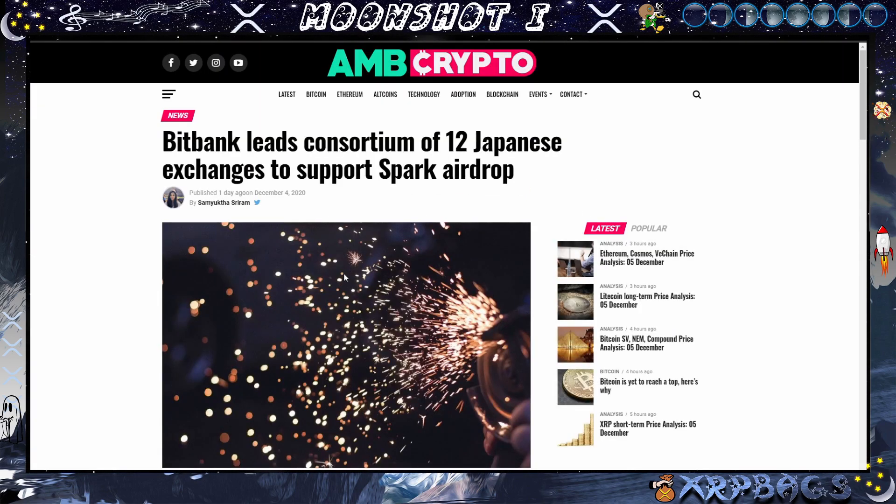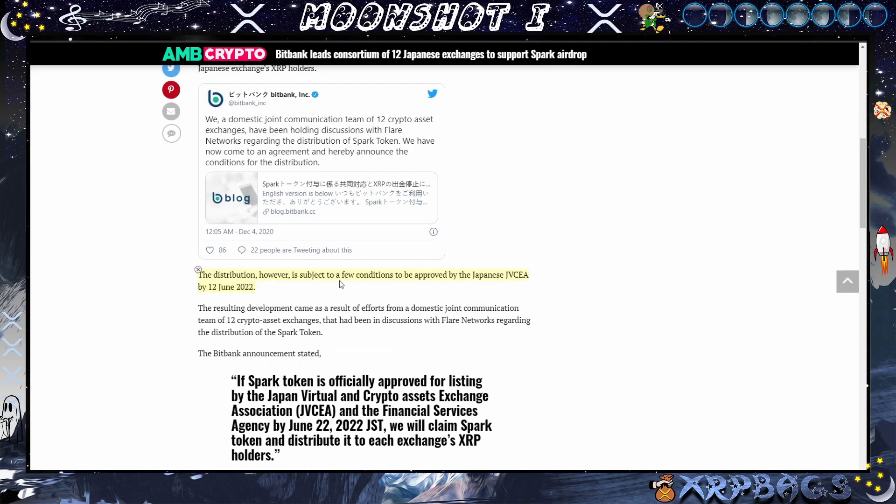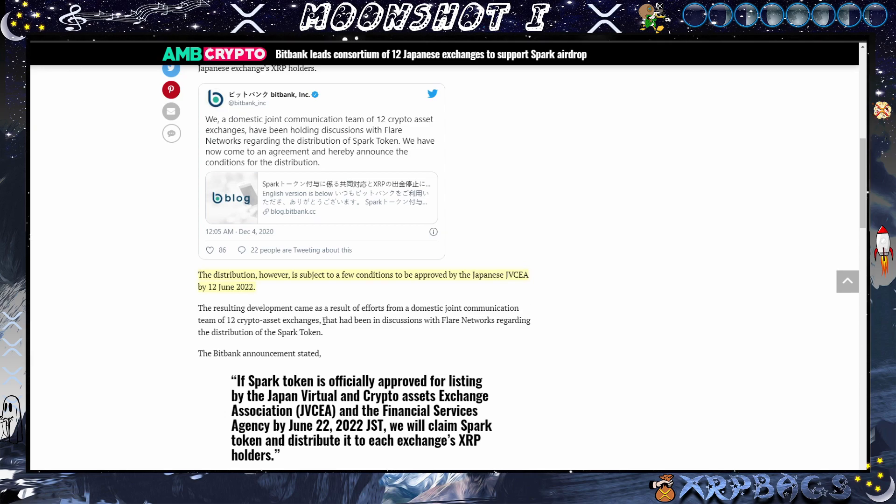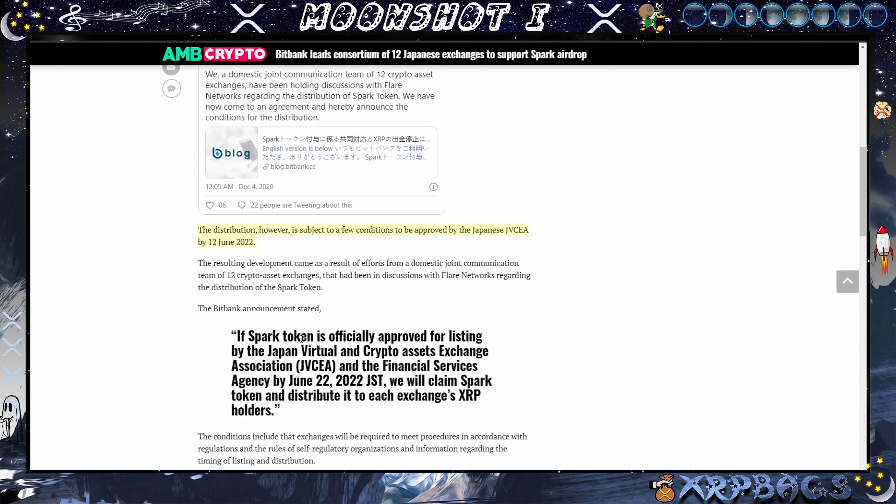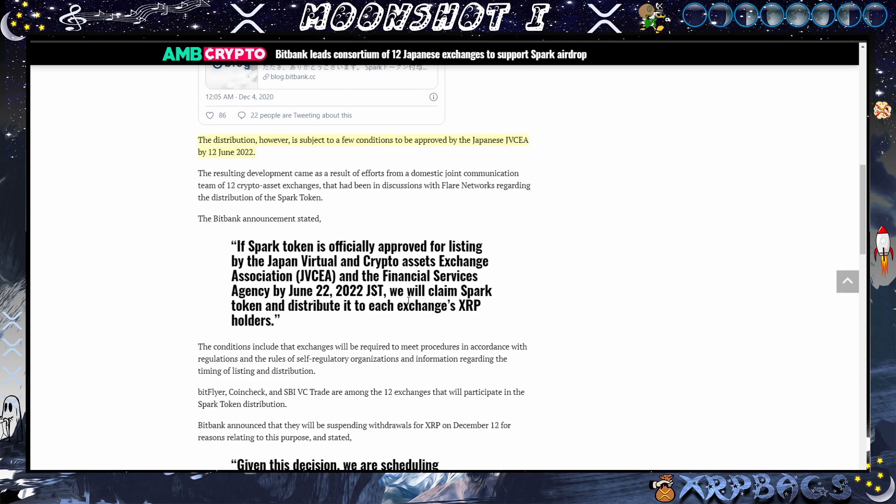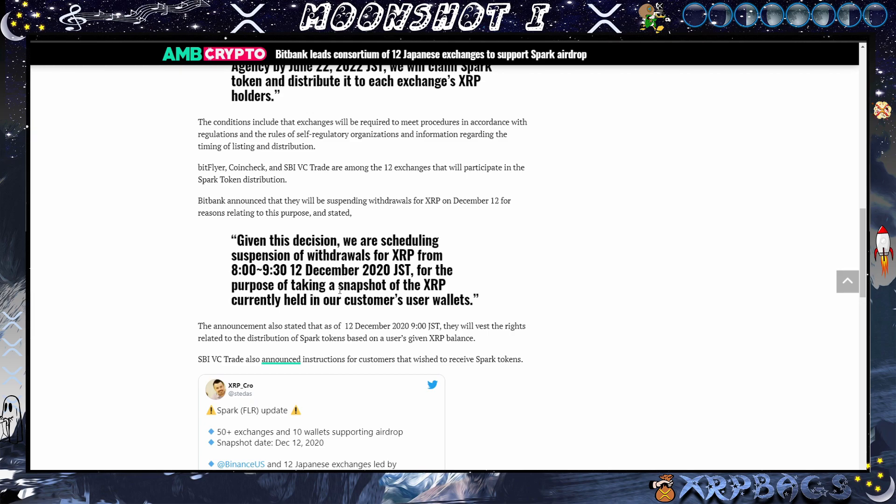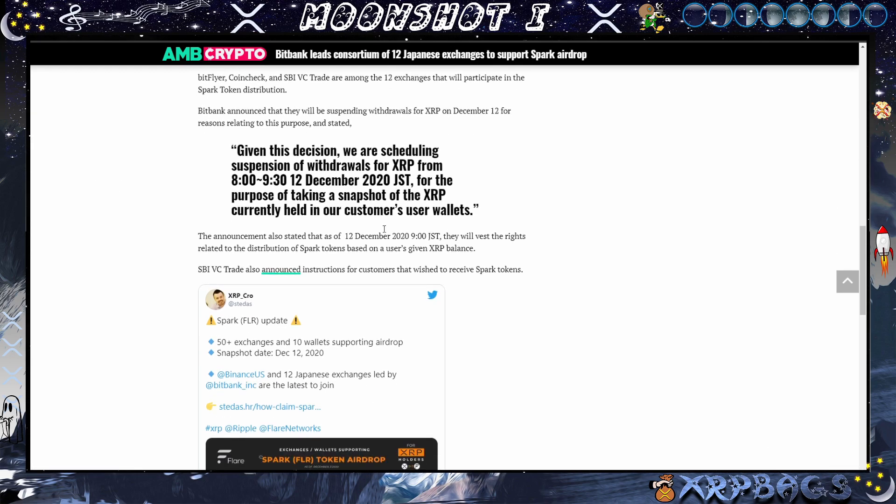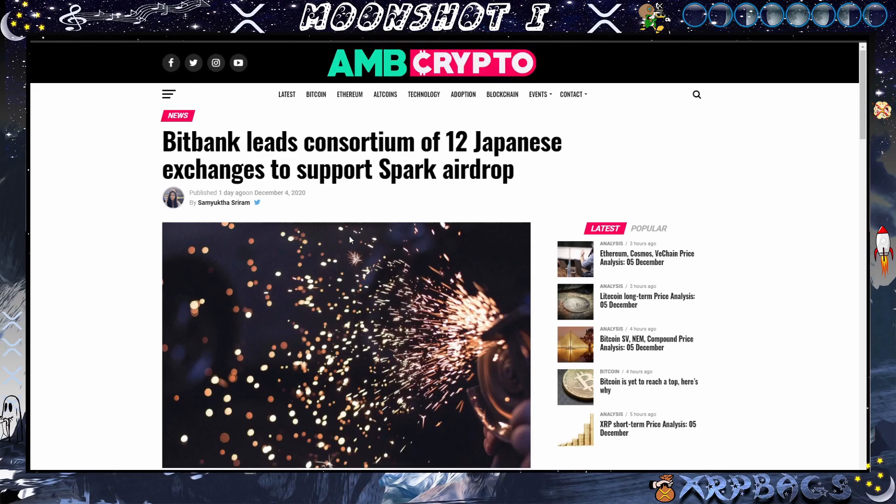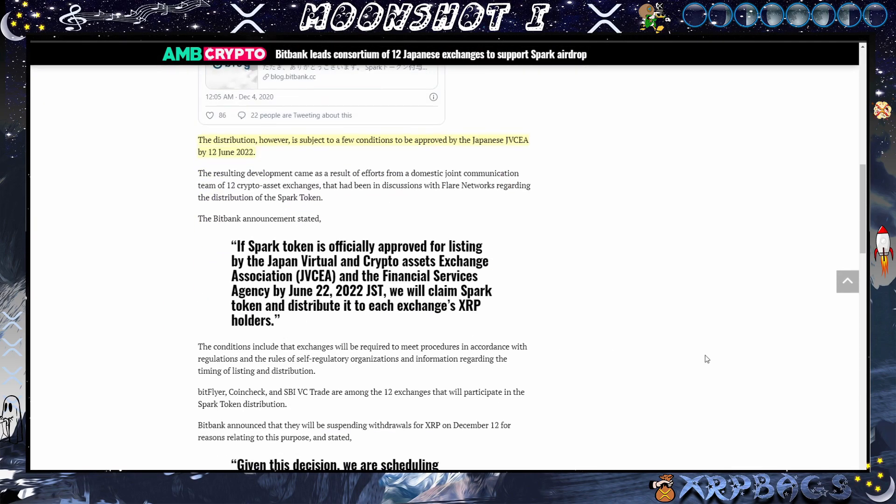We also have Bitbank leads a consortium of 12 Japanese exchanges to support the Spark airdrop. The distribution however is subject to a few conditions to be approved by the Japanese JVCEA by 12th of June 2022. If Spark token is officially approved for listing by the Japan Virtual and Crypto Asset Exchange Association and the Financial Services Agency by June 22nd 2022, we will claim Spark token and distribute it to each exchange's XRP holder. They will be scheduling the suspension of withdrawals from XRP from 8 to 9:30 on the 12th of December 2020 for the purpose of taking a snapshot. It looks like they will be supporting the airdrop and if it's approved by this date they will be distributing to these Japanese exchanges.